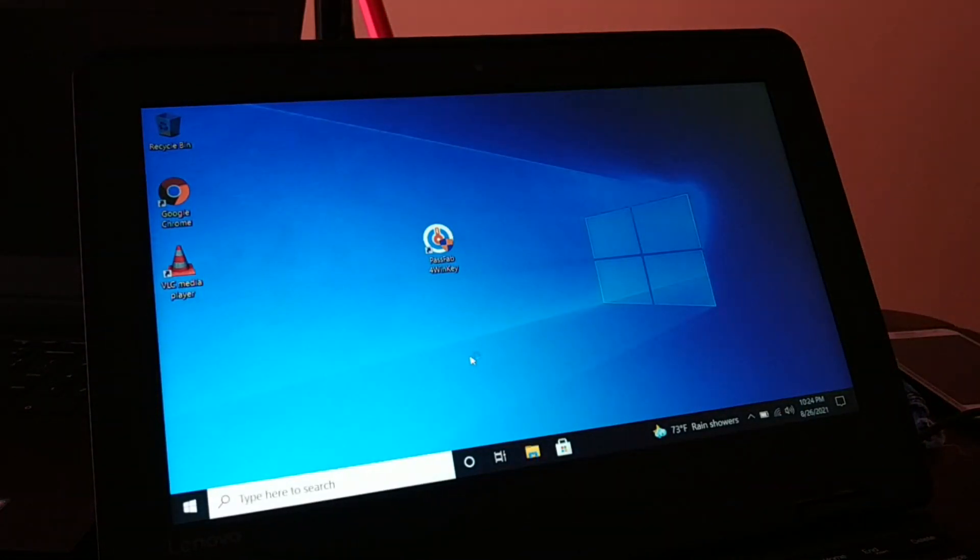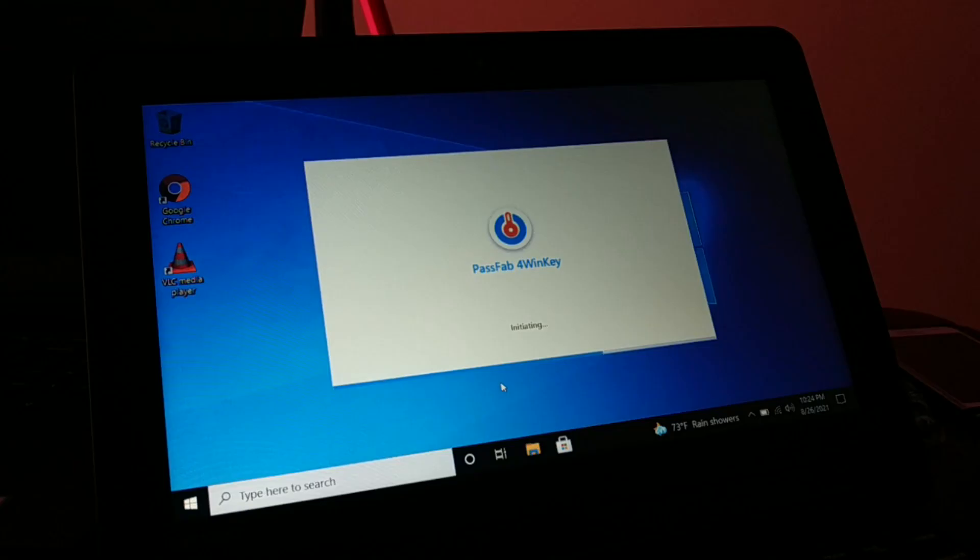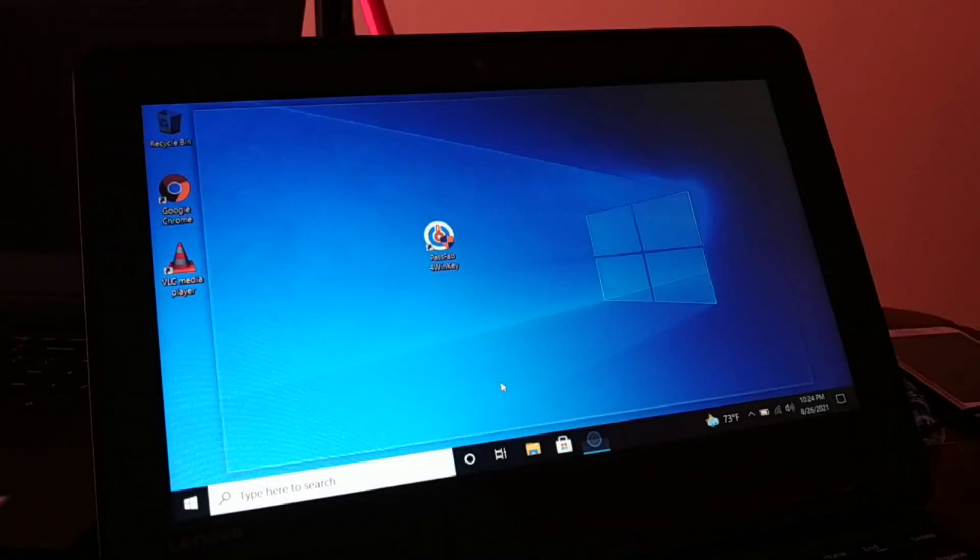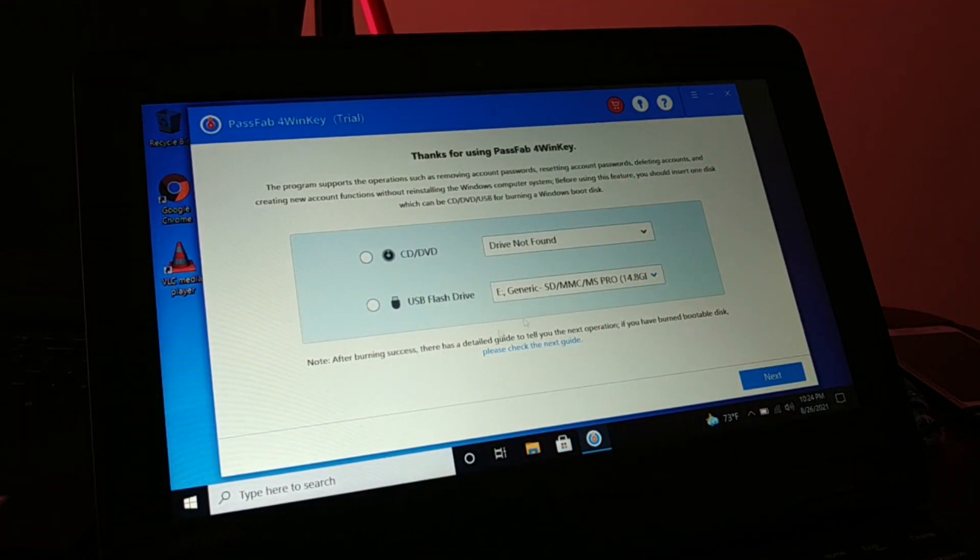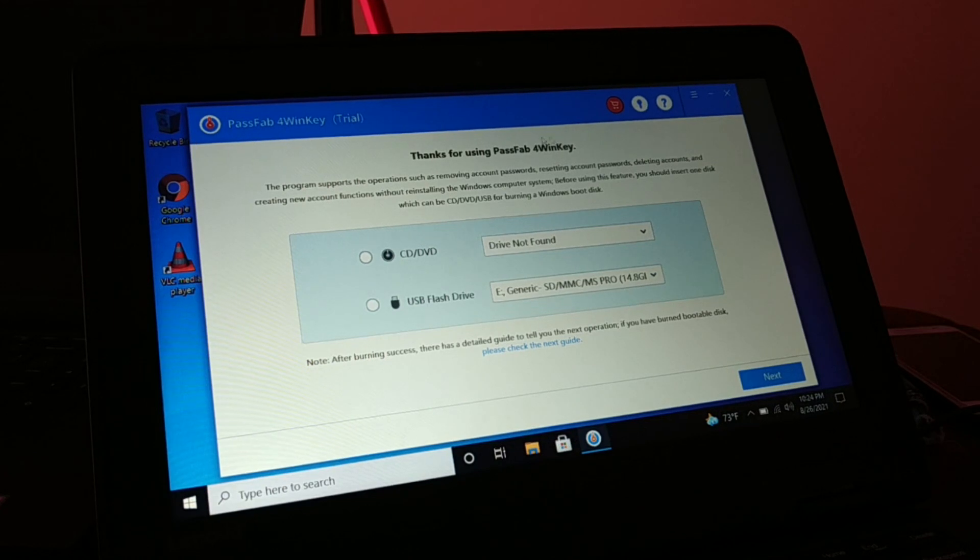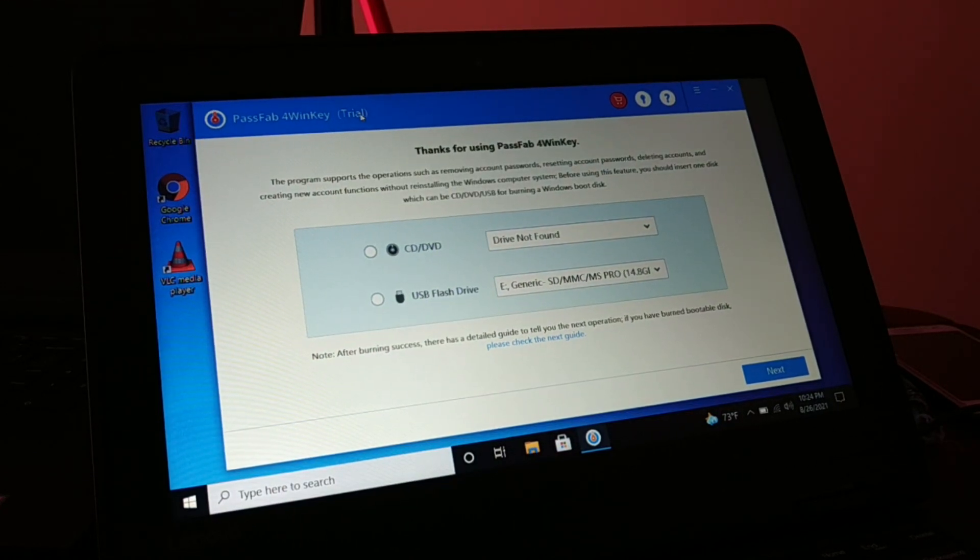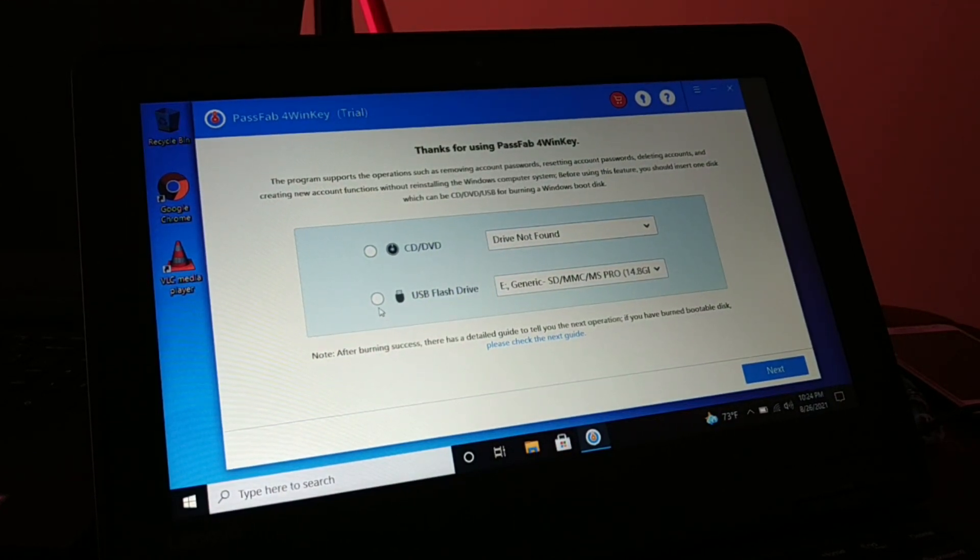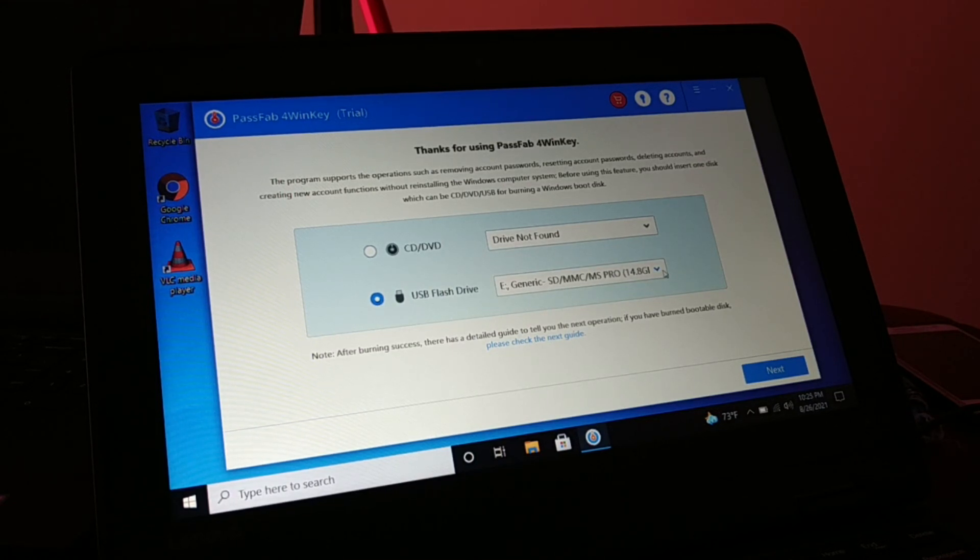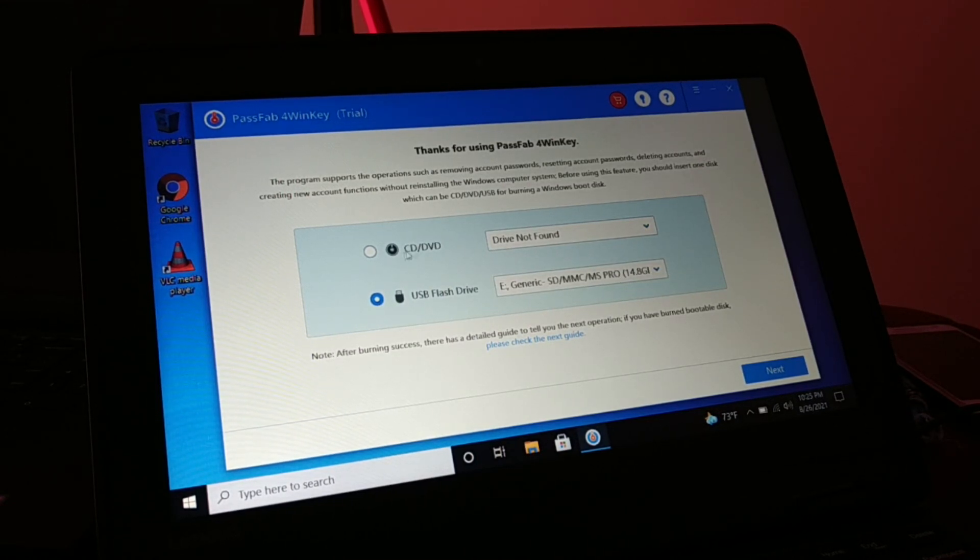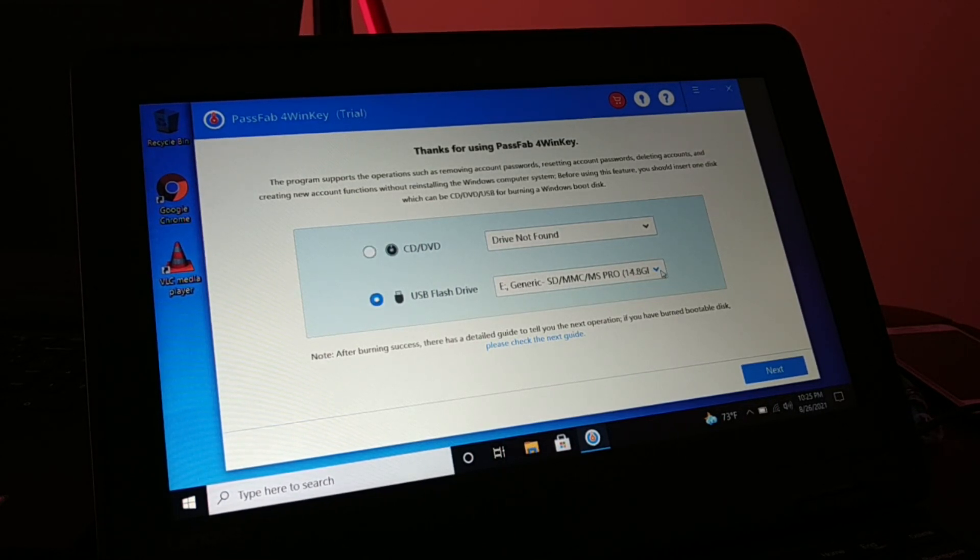It can ask for permission, click on yes. Now you can see it's a trial version, so later on if you like you can just register it. Now you're gonna select either CD or DVD that you have inserted to your PC, or you can just insert a USB flash drive to your PC and select that.